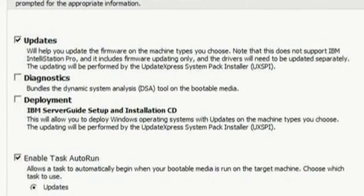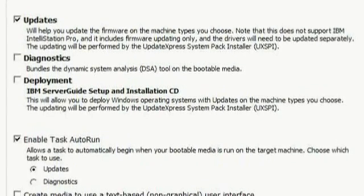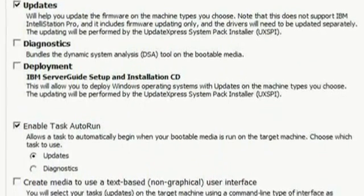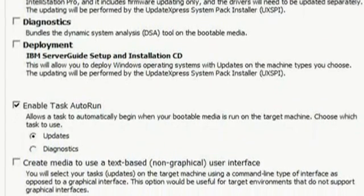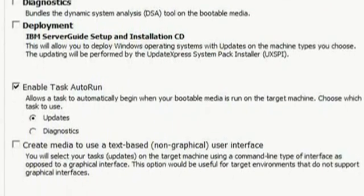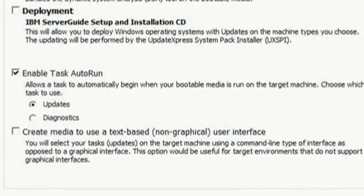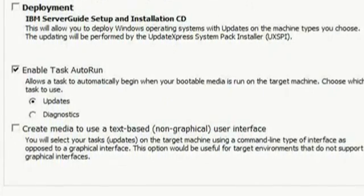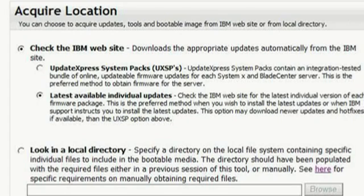Now we choose the purpose of the media: updates, diagnostics, operating system deployment, or a combination of all three. For this demonstration, we just want to perform firmware updates, so select Updates. You can also select 'Enable Task Auto Run' so the USB key will boot and start the update process automatically. Updates are selected and Enable Task Auto Run is checked; clicking Next brings us to the Acquire Location screen.